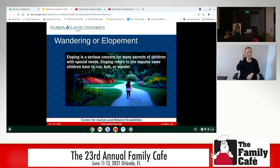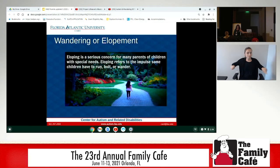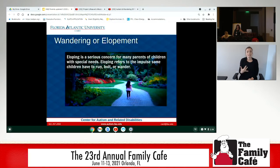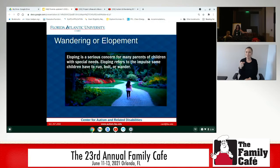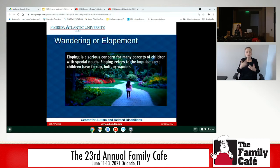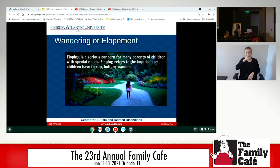Parents of kids with special needs — whether it's autism, Down syndrome, intellectual disability, or whatever might cause a propensity to wander — about 40% of you are experiencing sleep deprivation. You are afraid to fall into deep sleep because you don't know when your child is going to wander away. So yes, we experience a lot of sleep deprivation.